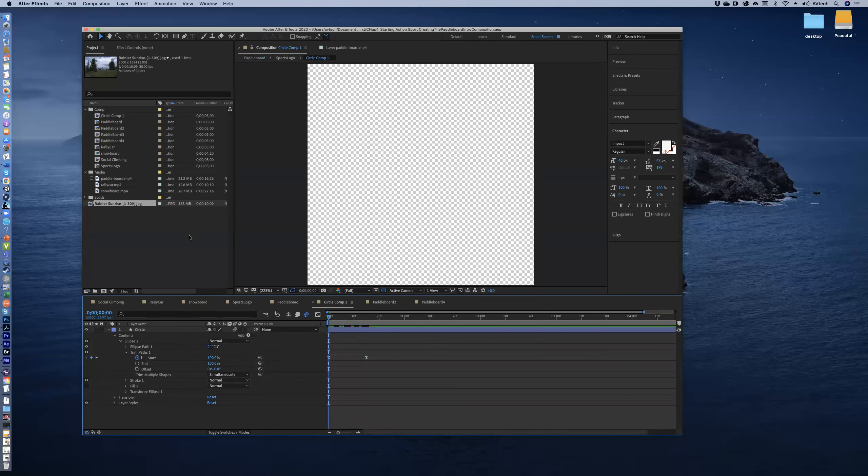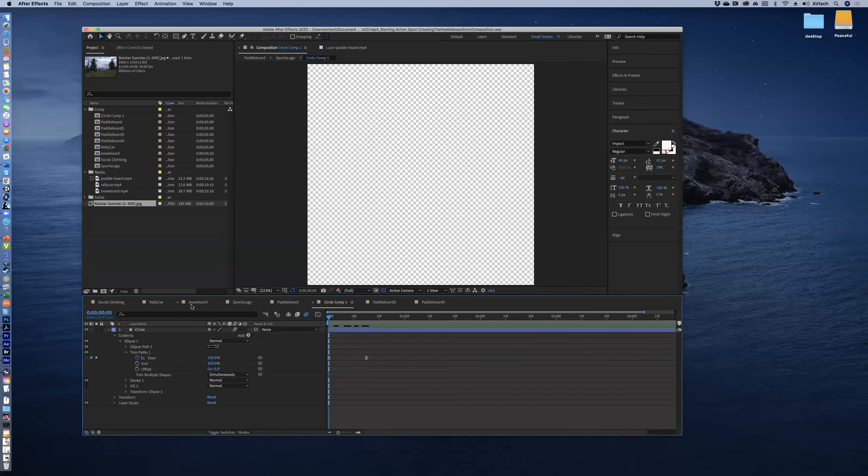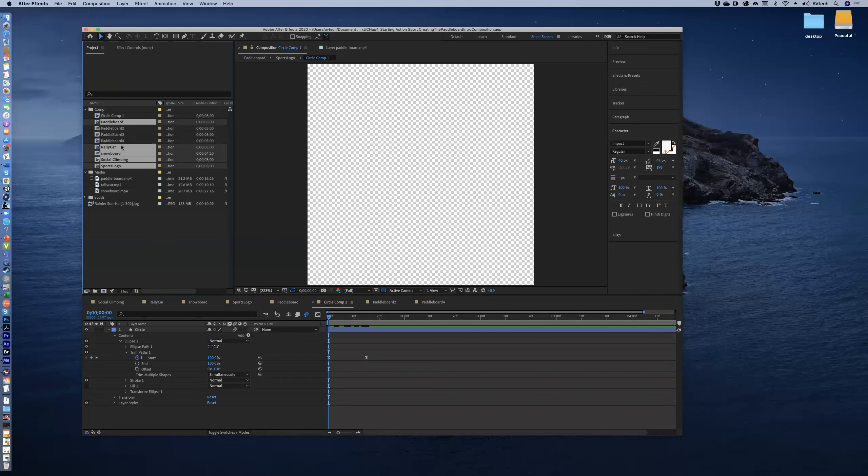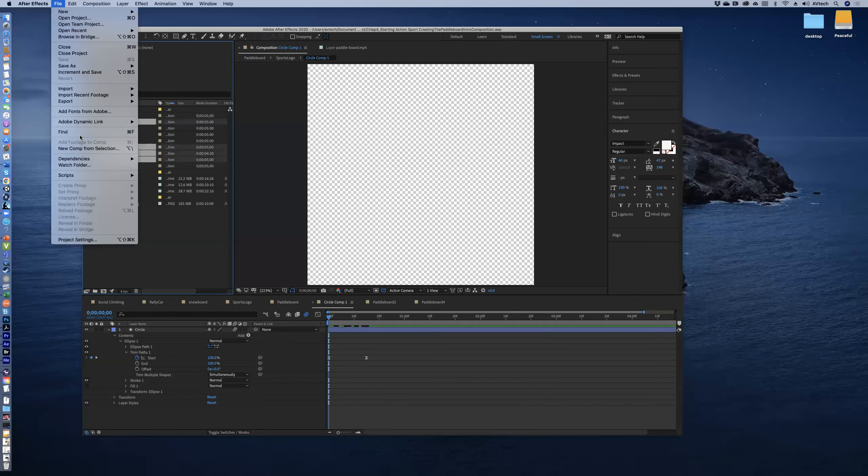The comp circle you don't need to render that out. You have it here and that's perfectly fine. So again, the social climbing, the rally car, the snowboard, and the paddleboard - those are really the four that you're going to want to render out. I could select all of these, but the truth is for you all, you will only need to render the paddleboard, the rally car, the snowboard, the social climbing. You won't need the logo, so that's just four.